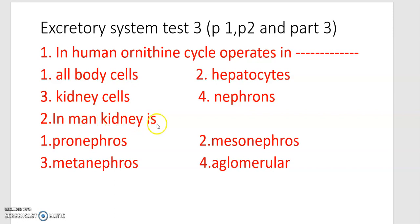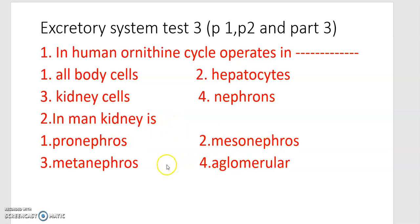The next one: in man's kidney, the types are pronephros, mesonephros, metanephros, and aglomerular.